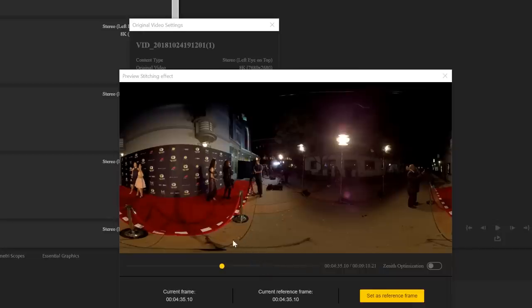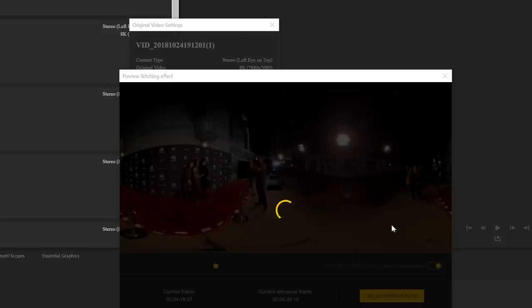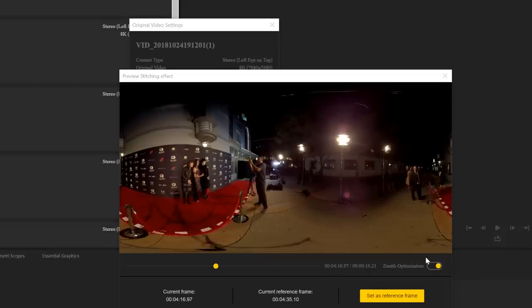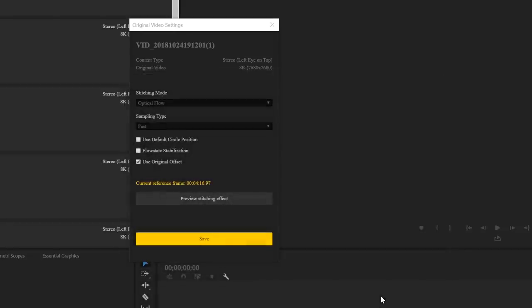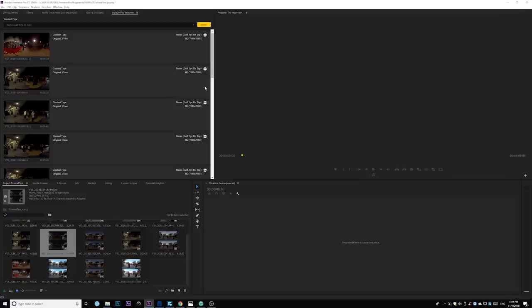So right here, I can set this as a reference frame. But before we do that, I also want to turn on the top optimization. So if you follow my old tutorial, you know that if you shot indoors, there is a ceiling and you see the ceiling stitching getting funky, you should turn this on to fix everything for you. So this is like a magic button. I just always turn it on. So now go ahead and set as a reference frame. And that's done. Go ahead and save. So you get the point. So go ahead and just go through each footage and set your stitching preference.